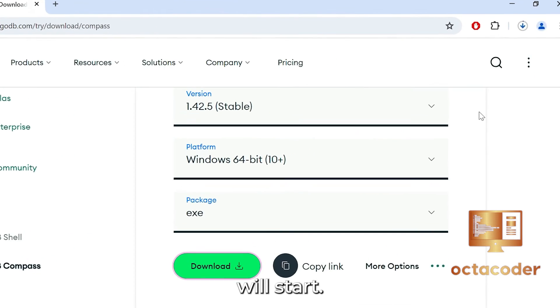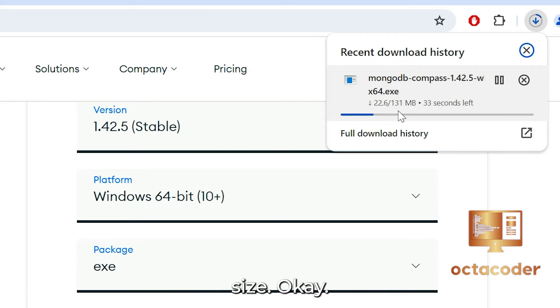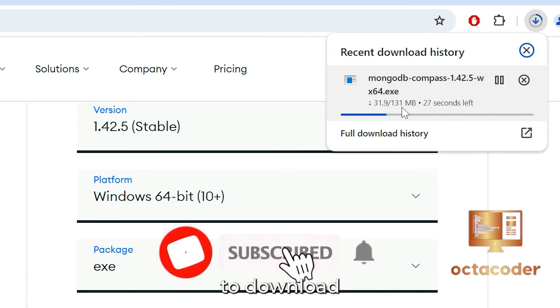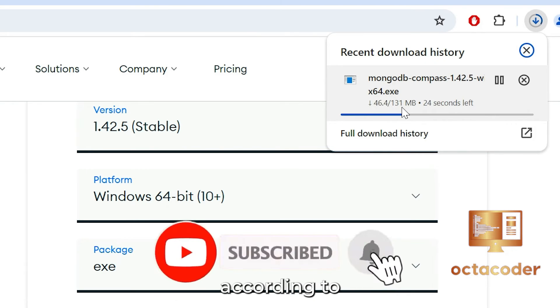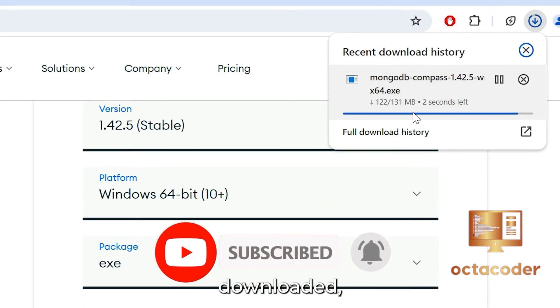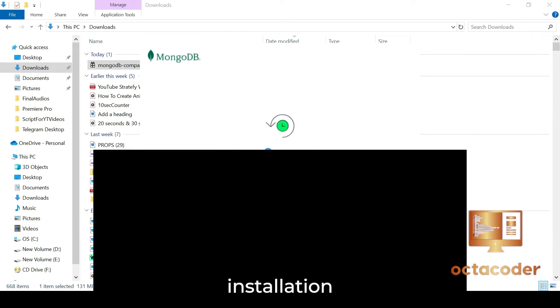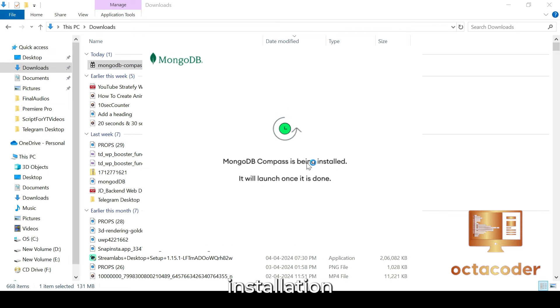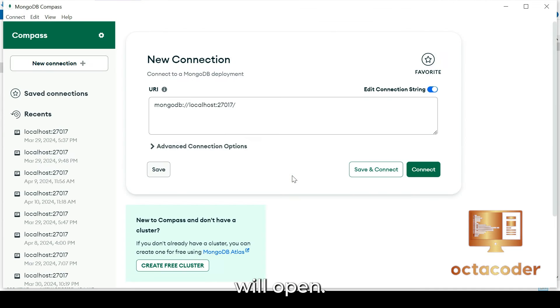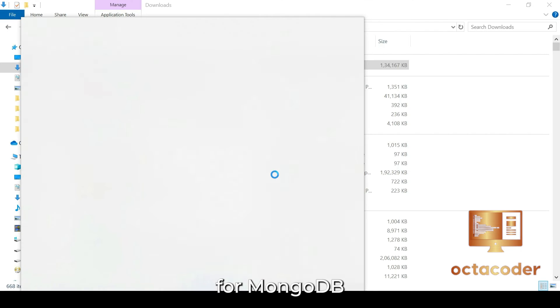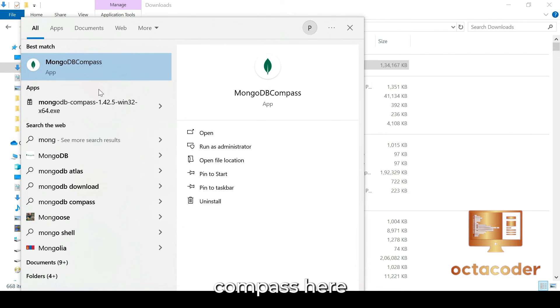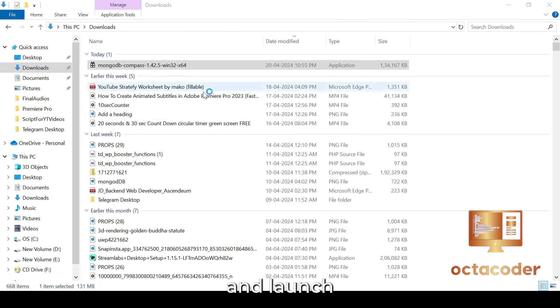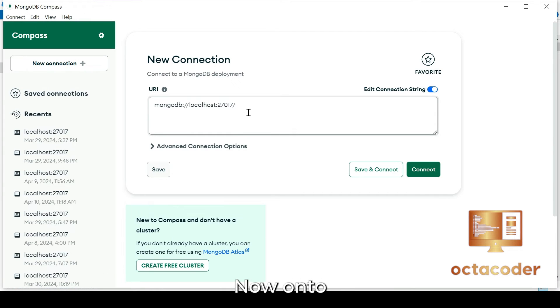The download will start. It is 131 MB software size. It will take few minutes to download according to your internet speed. Once downloaded, initiate the installation process. After successful installation, MongoDB Compass will open. If it doesn't open automatically, you can search for MongoDB Compass here. You will see MongoDB Compass and launch it manually. Now, on to the tricky part: connecting MongoDB Compass.